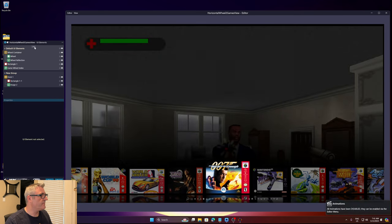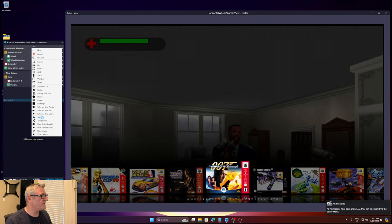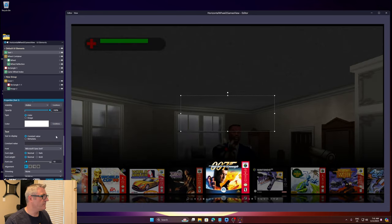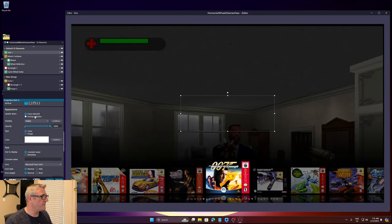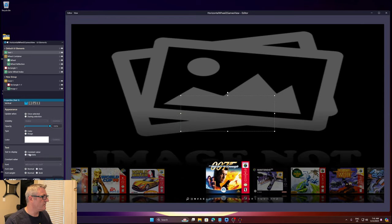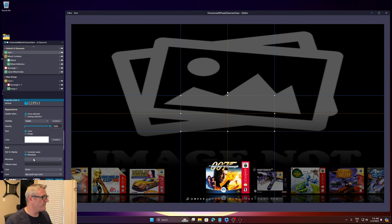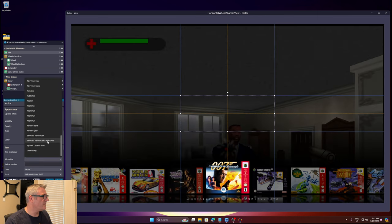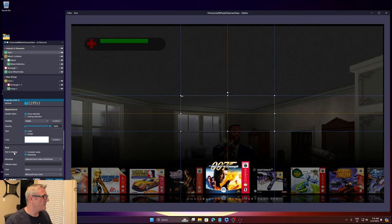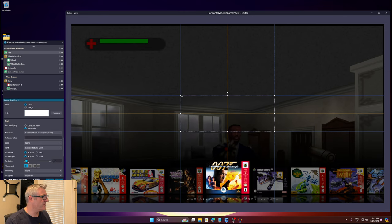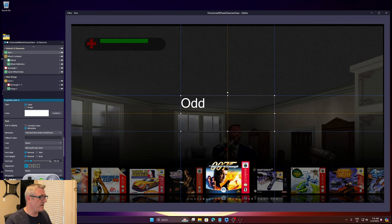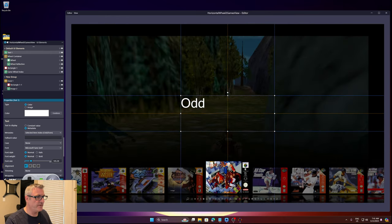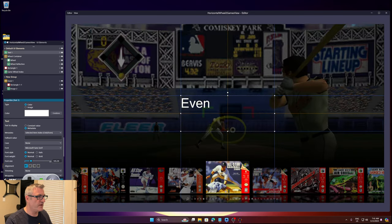I had previously shown this off, a new metadata field. Let's increase the font size. As you can see it tells you if the selected item is either even or an odd selection.